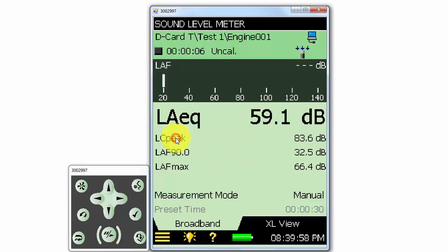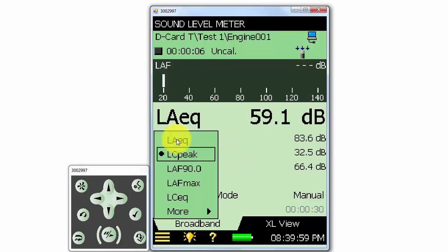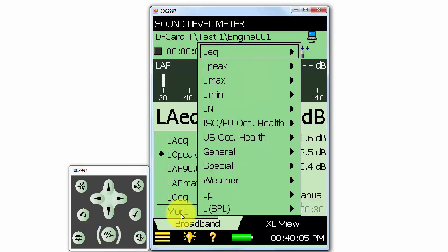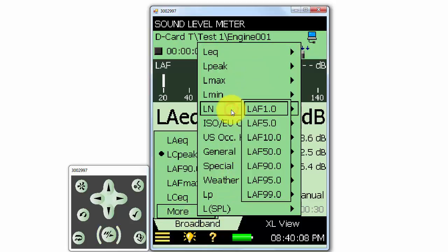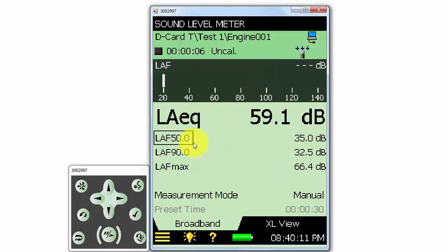Any of the parameters that are selected to be measured during the measurement are saved with the measurement whether they are displayed or not. When we download the data to BZ5503, all the parameters will be available there as well. Let's take a look at that next.